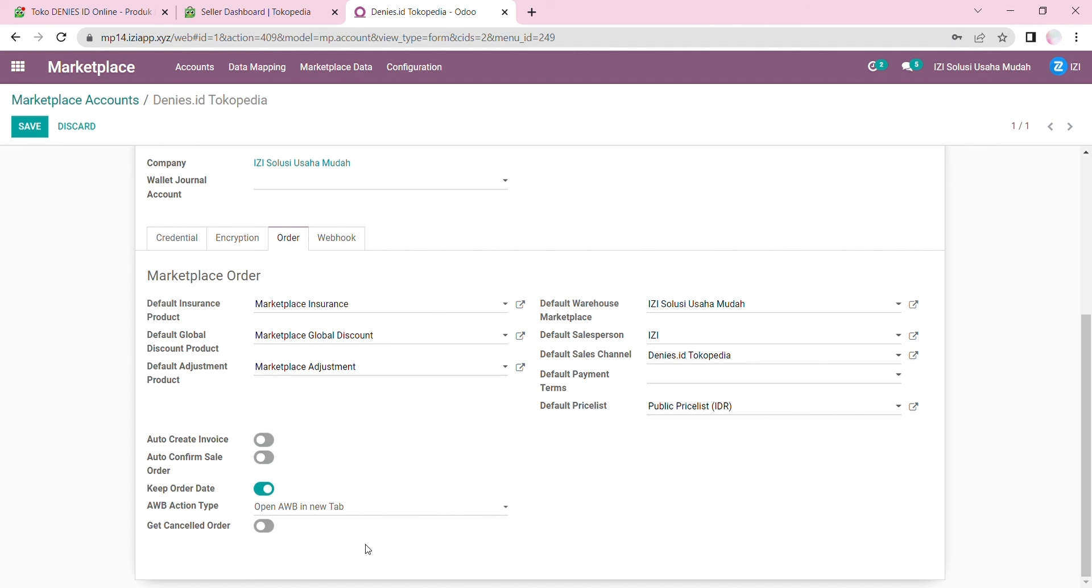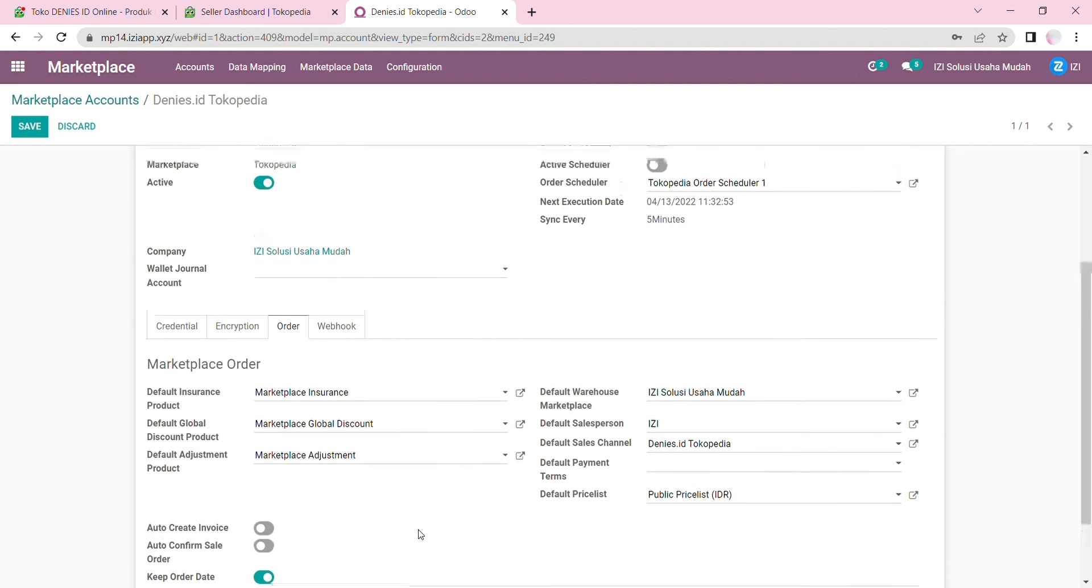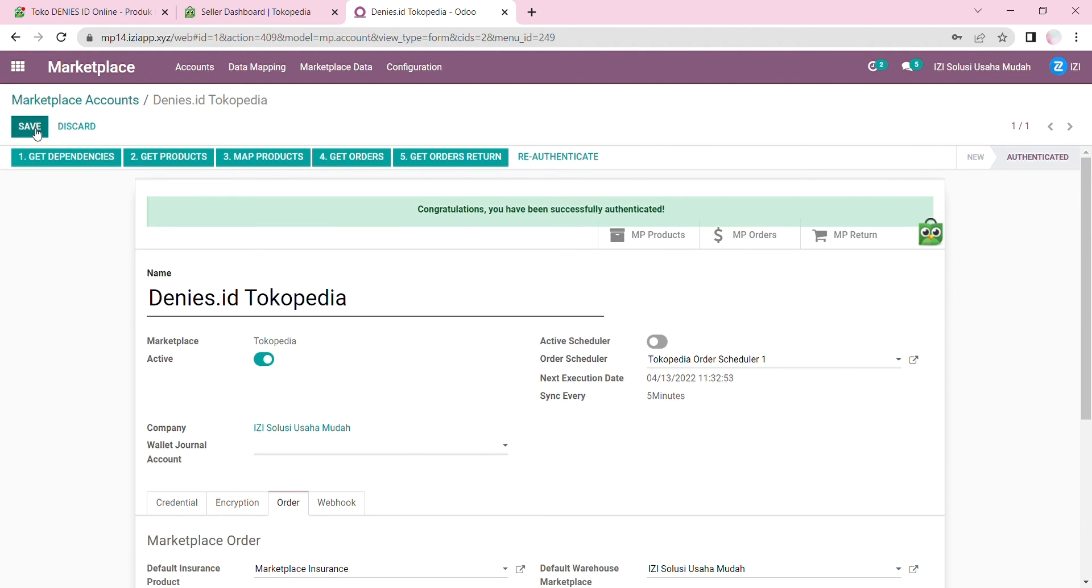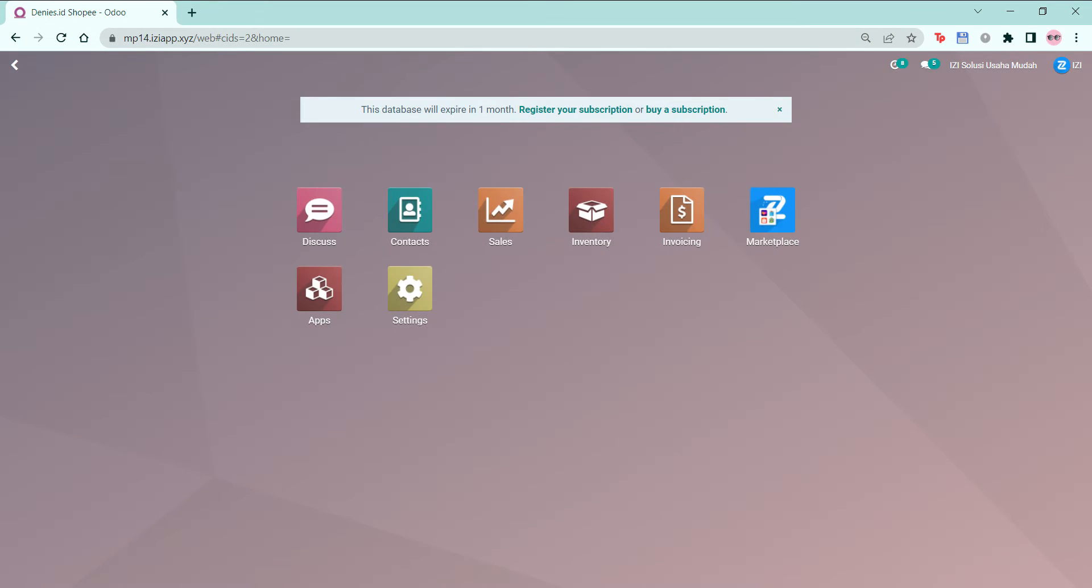You can also get cancelled orders, if you want to get orders that are cancelled from the marketplace, and which has not been pulled to Odoo yet. Finally, click save. And that is all for this video on how to configure and authenticate your Tokopedia account. Thank you for watching, and have a great day!